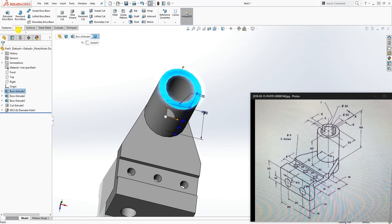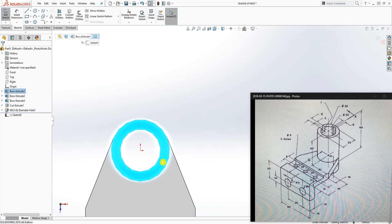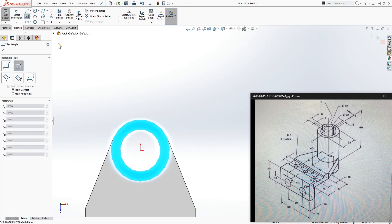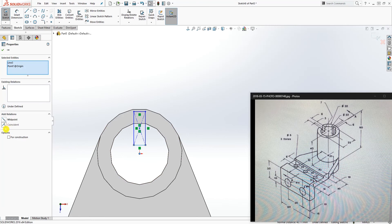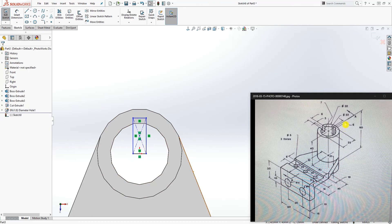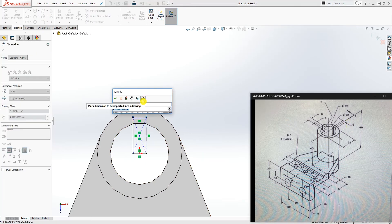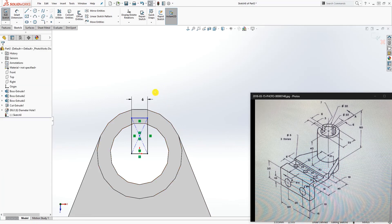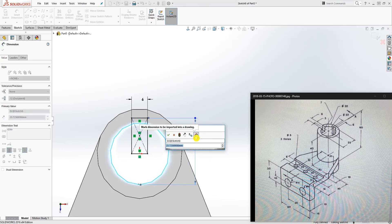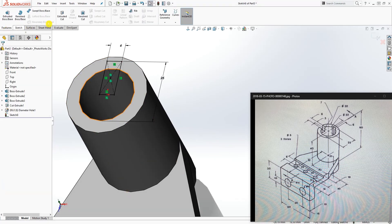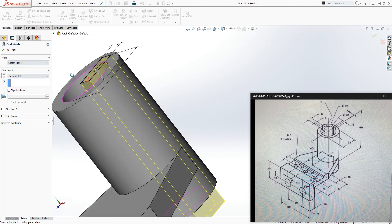Click on this top face, sketch, Normal To. Use a center rectangle and draw it in here. Click this line and the origin point and make them midpoint. The dimension is 6. Hold Shift and add the dimension from the back of this circle to the top — it's 25. Click this circle on the back side and this front part to get that dimension of 25. The sketch is fully defined. Go to Feature Extrude Cut, select Through All, up to the bottom, and click OK.